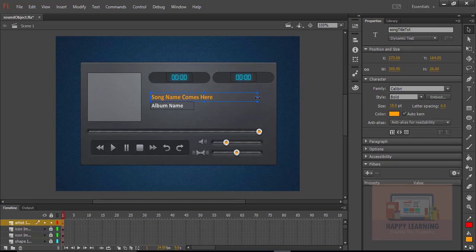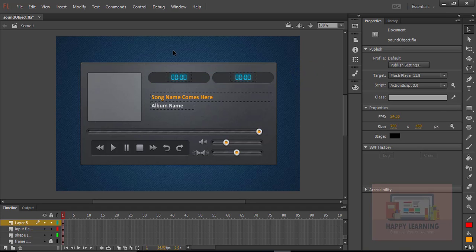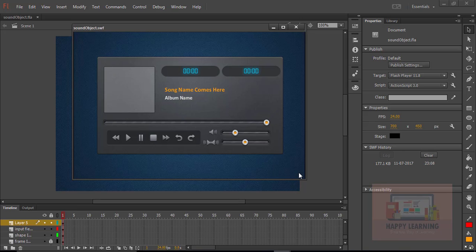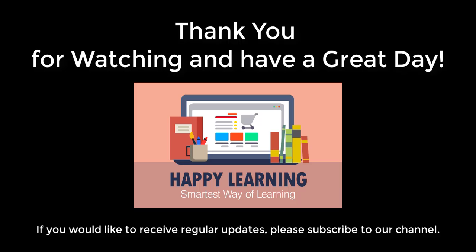Make sure that all the elements are properly aligned and well placed. Let us save the file once again — it is always better to save the file after each major change. Let us test the file now. We can see that the complete player UI is here — it is completely designed. This is just the UI of the audio player that I am going to use to create the audio player using ActionScript. Thank you for watching and have a great day.